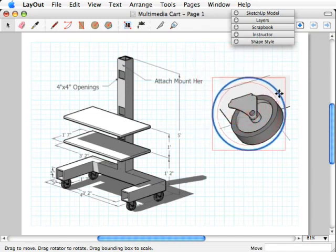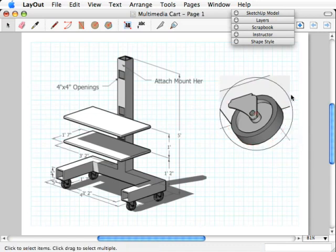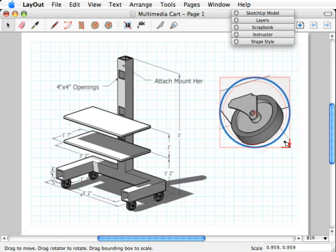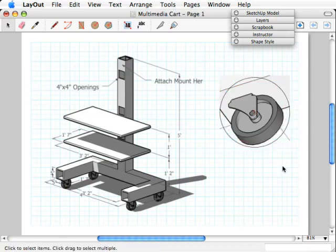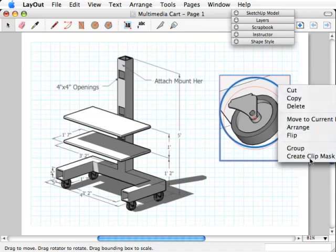I'm going to move this circle so that it is over my viewport. Now I have a circle that surrounds the caster, but it looks like I'm a little too large. So I'll hold my Shift key and scale it — holding Shift makes sure it scales proportionally so you don't get an oval. Now to make this into a circular viewport, I highlight the viewport, hold Shift, click the circle, then right-click on the circle, and you'll see it says 'Create Clip Mask.' Let's hit that and watch what happens.